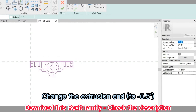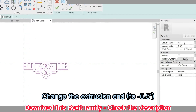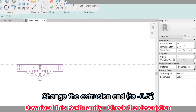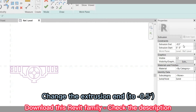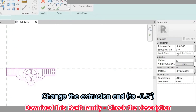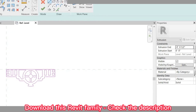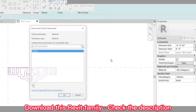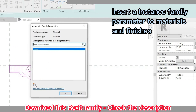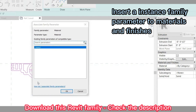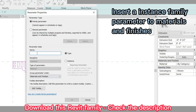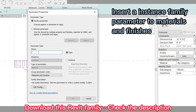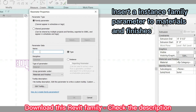Change the extrusion end. Insert an instance family parameter to materials and finishes.